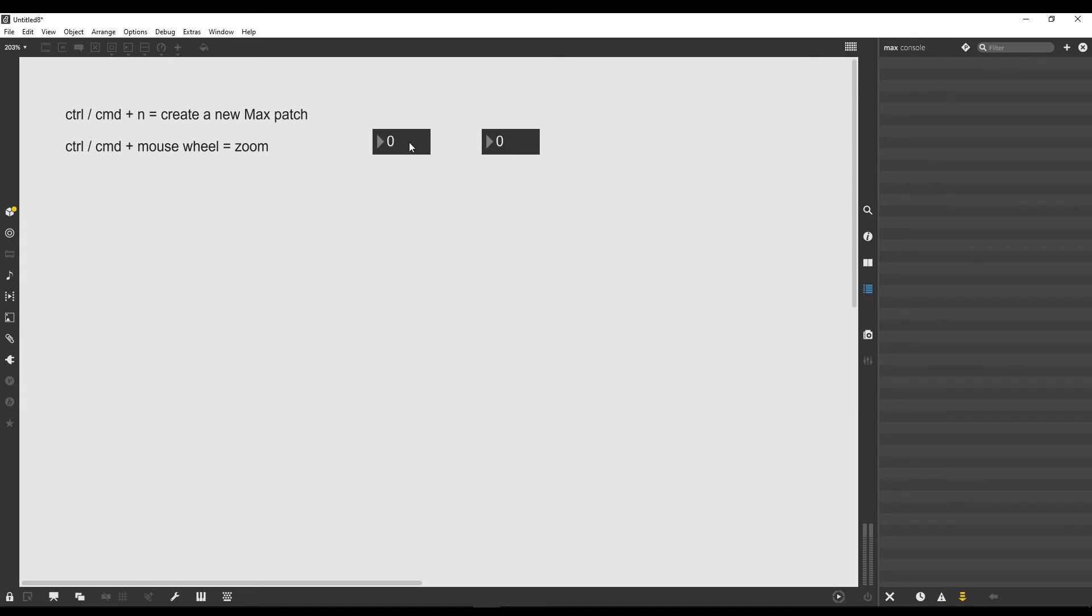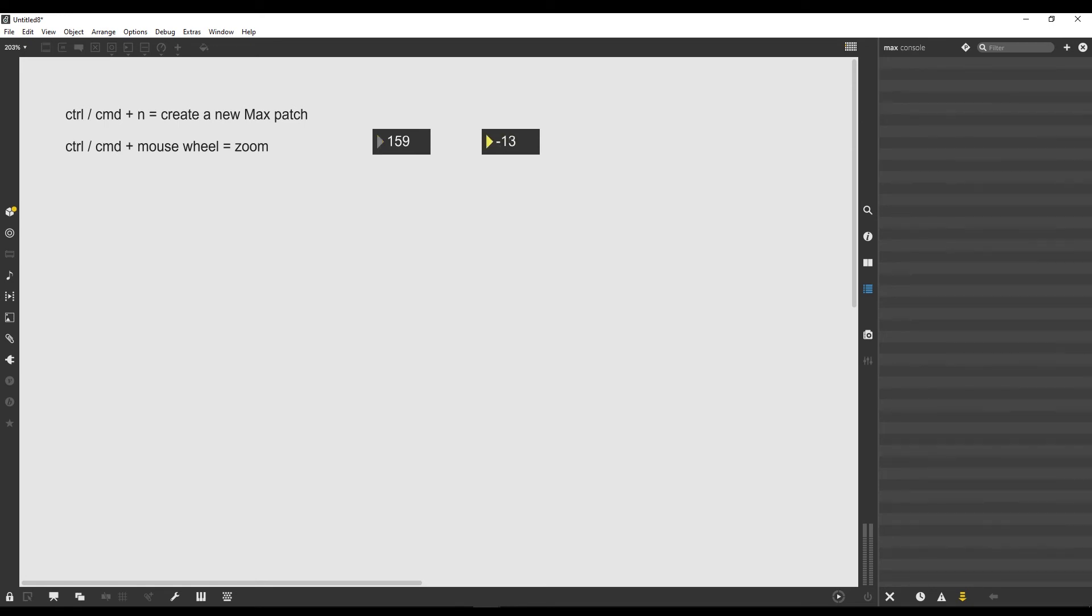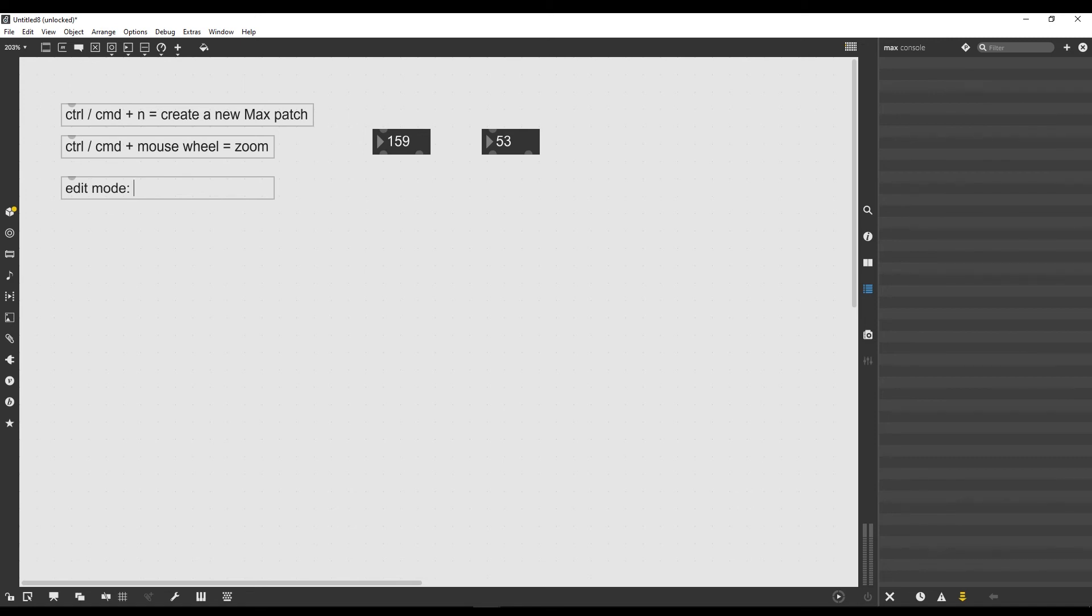If we click on it again, it will open, which means we can actually create new objects. When this lock is closed, I cannot, but what I can do is actually interact with my patch. If I click on this number box object and drag, a series of numbers will appear. Max has two operating modes.